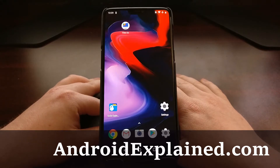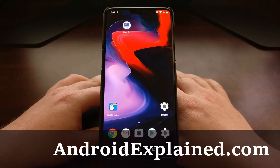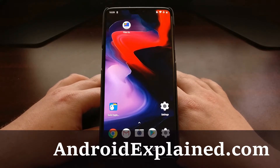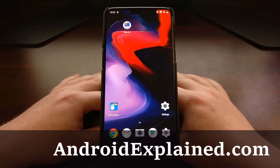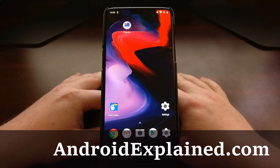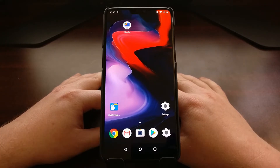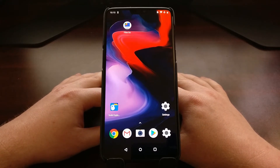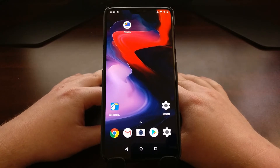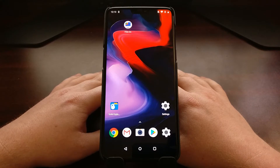Continuing on with tutorials for the OnePlus 6, today we're going to talk about how to gain root access to this device. This tutorial will walk you through the process of how to root the OnePlus 6 with Magisk. There are a couple of different root methods out there, such as the phh root method, SuperSU, and Magisk. Magisk seems to be the most popular these days, with the developer of SuperSU stepping back and selling his company.